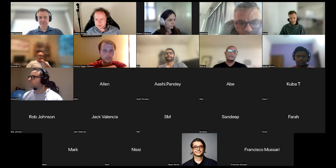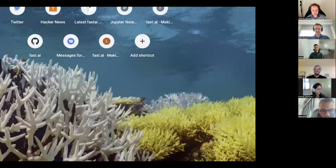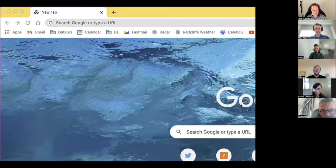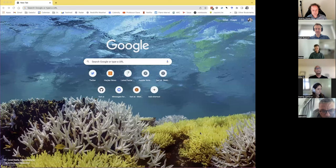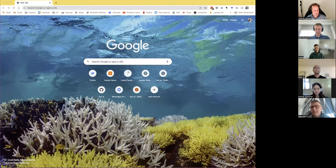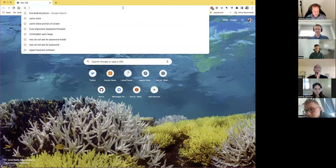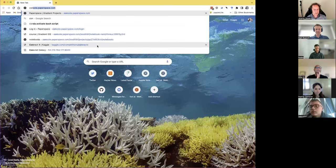I've never tried sharing just a portion of the screen before - anything could happen! Okay, do you see my browser window? Yes! Alright, I'm successfully sharing a portion of the screen. Paperspace.